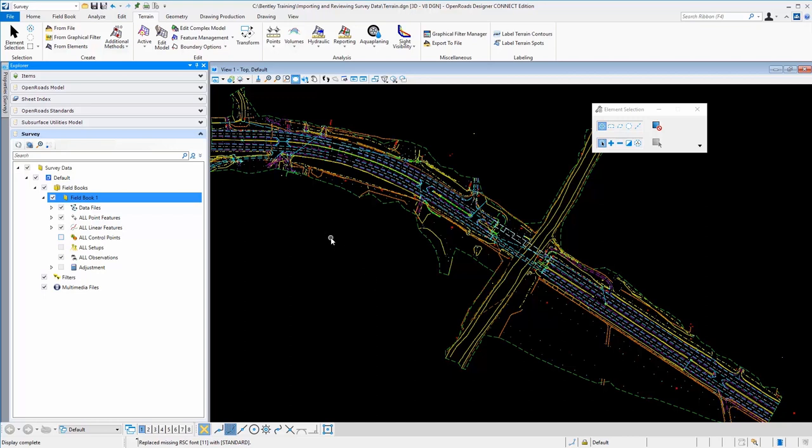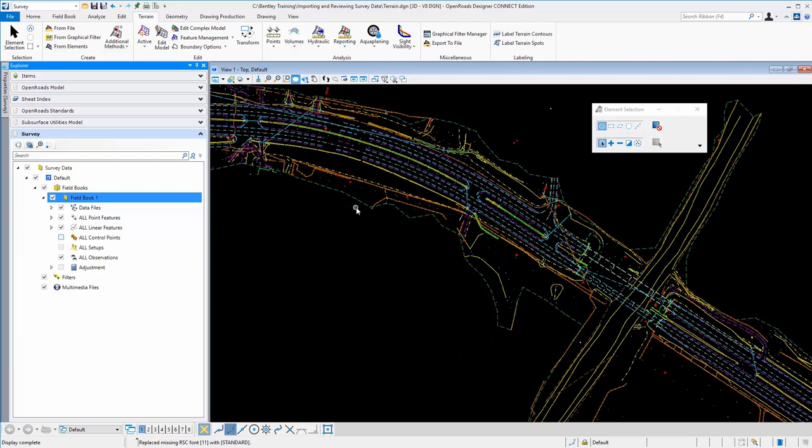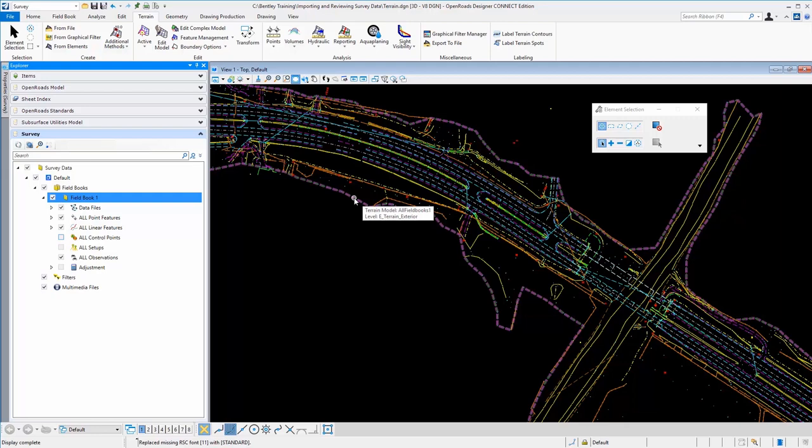In this particular case, the project settings for our survey only used a feature definition to only display the boundary. And here we can see that there is a terrain model that just simply has the triangles not displayed.